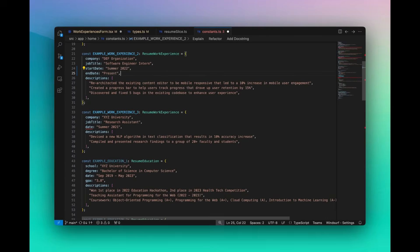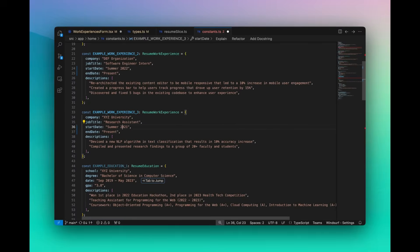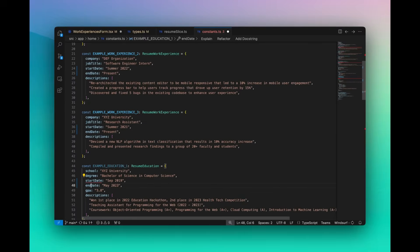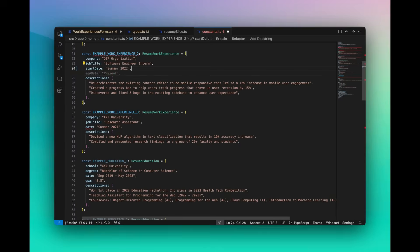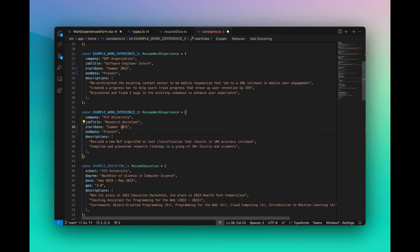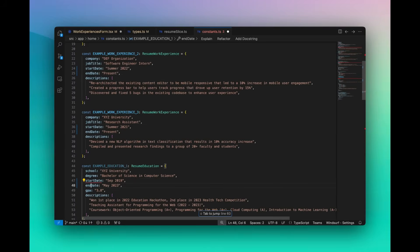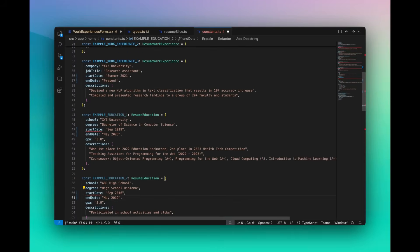Next up, we have the tap-to-jump feature. This is where WindSurf is enhancing its predictive AI experience with tap-to-jump, which is making navigation within the editor faster and more intuitive.